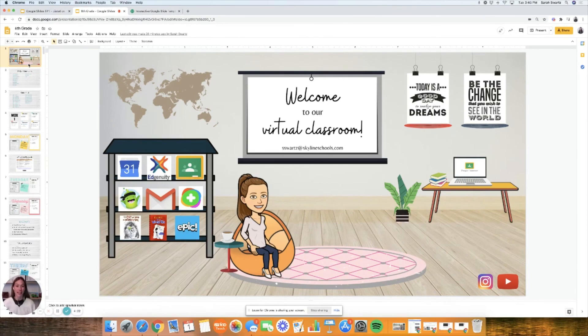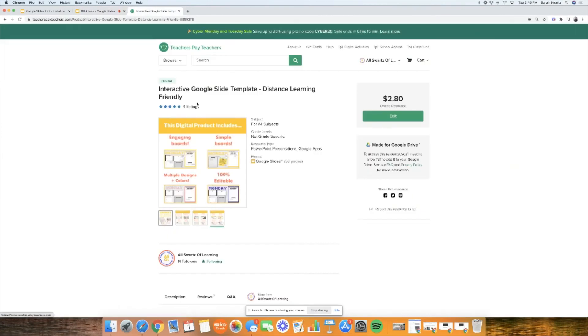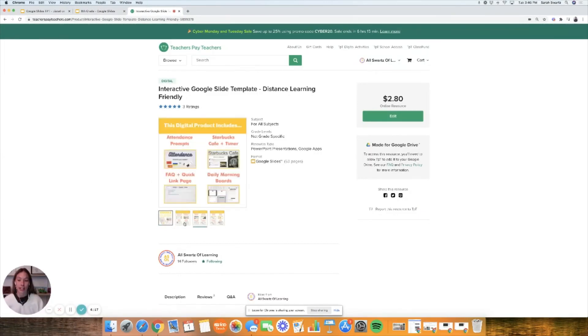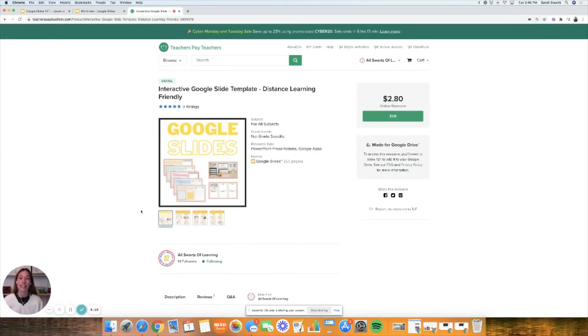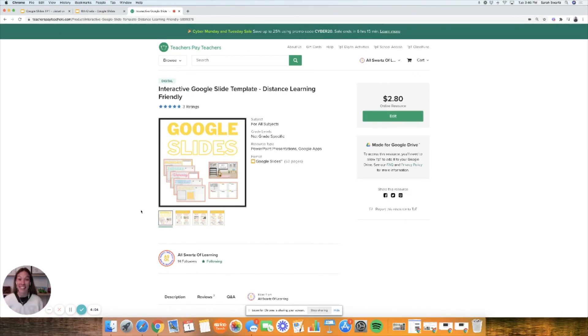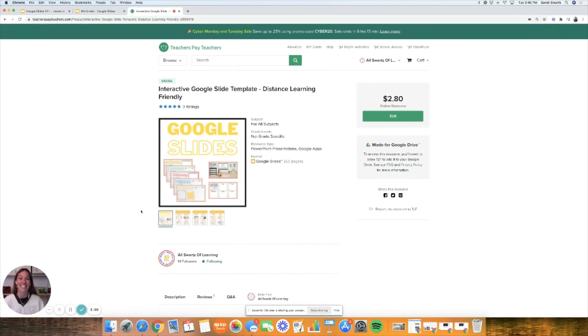Everything in this product is editable. If you'd like to go check that out, I will leave the link for this TPT product in the description below. Also let me know how you use Google slides in your classroom. What great things have you found? If you have any ideas, comments, concerns, complaints, or extreme fears, let me know. I'd love to hear those. Until next time, see you later!